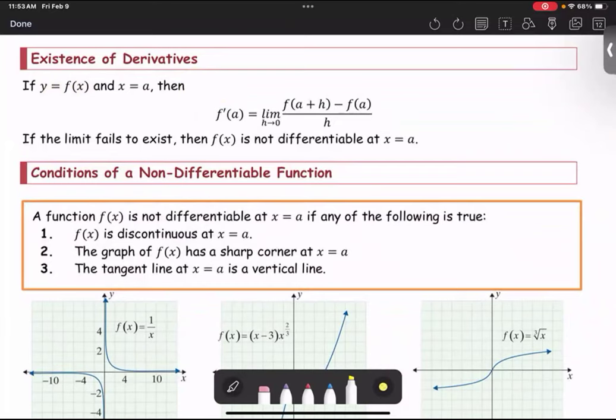Existence of derivatives: if y equals f of x and x equals a, then f'(a), or the derivative of the function f at x equals a, is the limit as h approaches zero of the difference quotient — f of a plus h minus f of a, all divided by h.